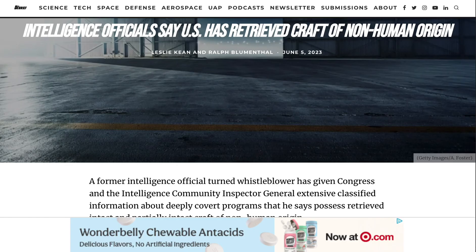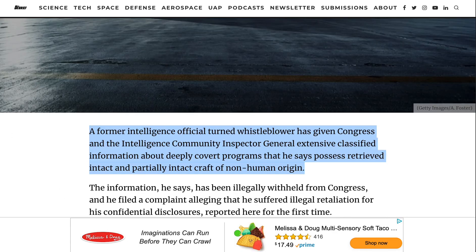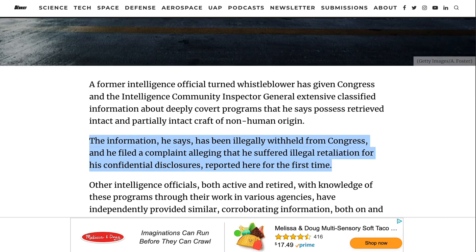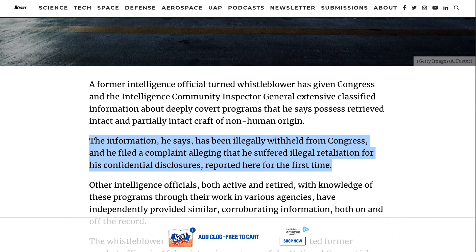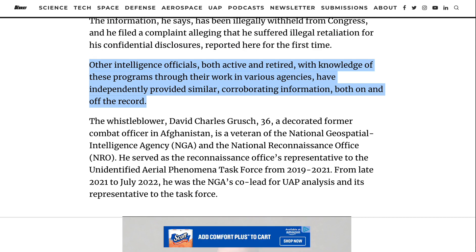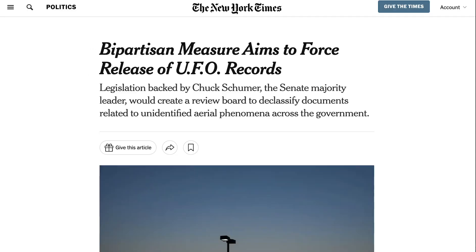Then this year we got a report from a former intelligence official that had a lot more meat on the bone than previous conspiracies. Investigators Leslie Keene and Ralph Blumenthal wrote that the former intelligence official-turned-whistleblower has given Congress and the intelligence community inspector general extensive classified information about deeply covert programs that he says possess retrieved intact and partially intact craft of non-human origin. He says this information has been illegally withheld from Congress, and he filed a complaint alleging illegal retaliation for his confidential disclosures. Other intelligence officials, both active and retired, have independently provided similar corroborating information, both on and off the record. And even if one isn't inclined to take these claims seriously, Senate Majority Leader Chuck Schumer has introduced new legislation to create a review board to declassify documents related to unidentified aerial phenomena.